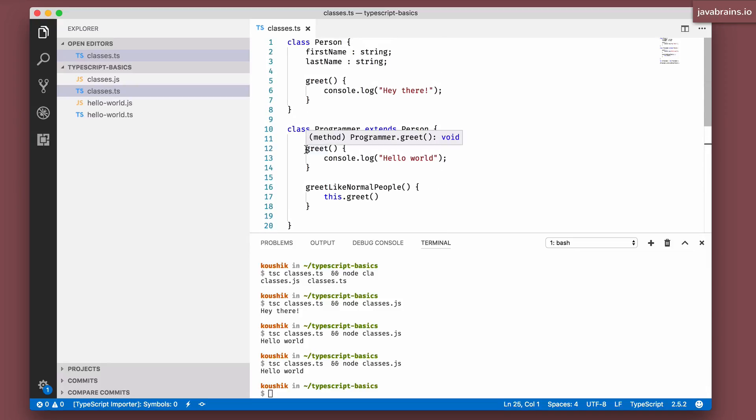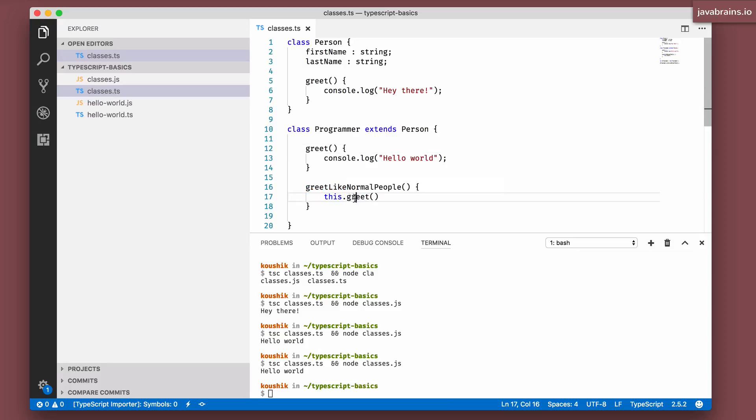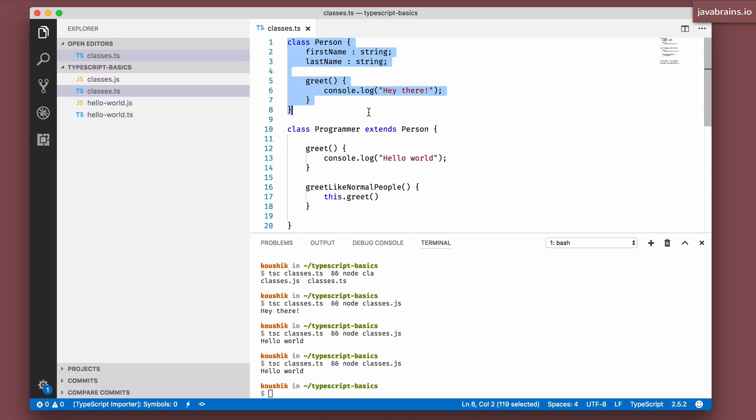But here's what I want to do. For the programmer class, I have a method which has the programmer greeting which is hello world. But I also have this greet like normal people where I want to call the greet method of the class that it's actually inheriting from, which is person. So it's supposed to call this method of the super class.